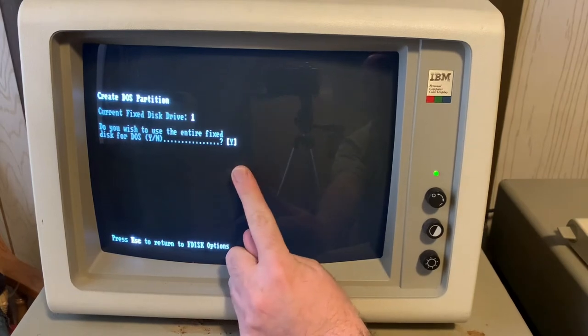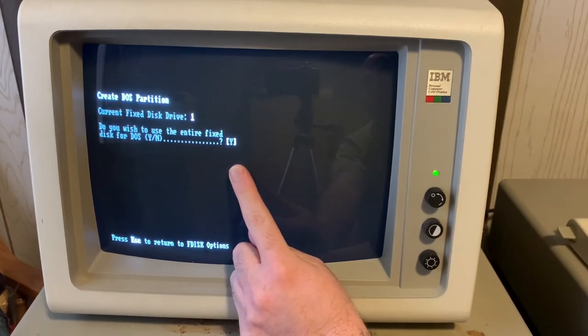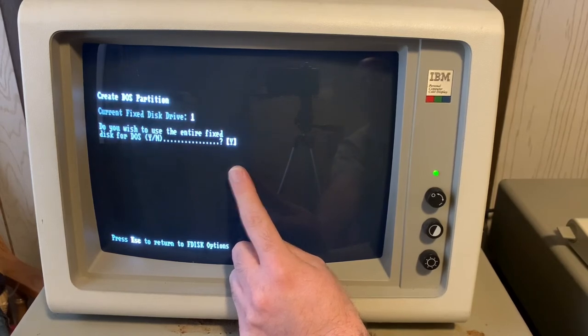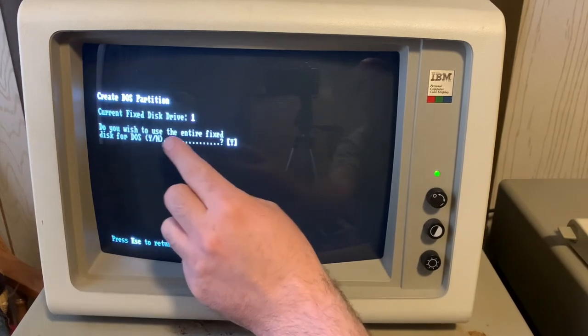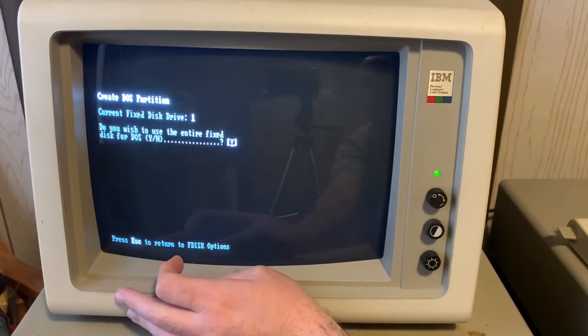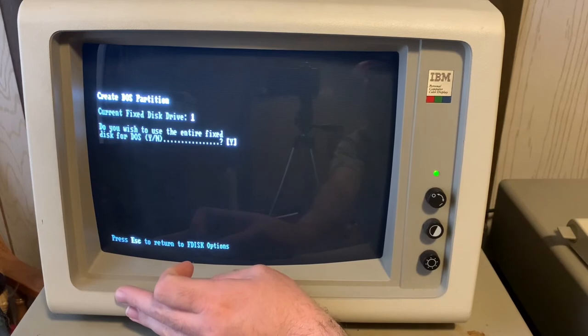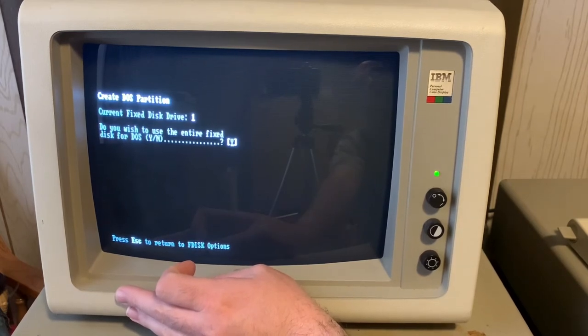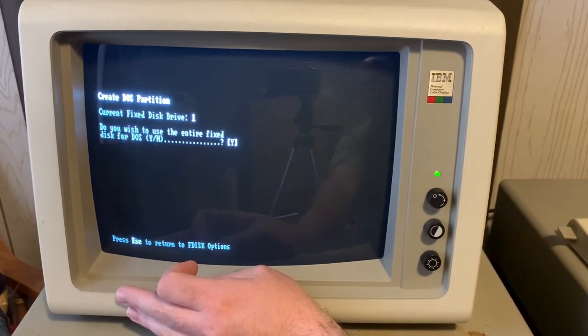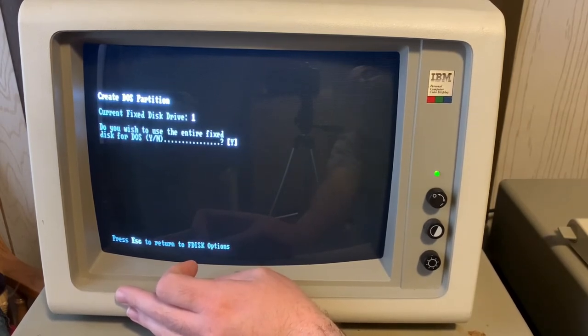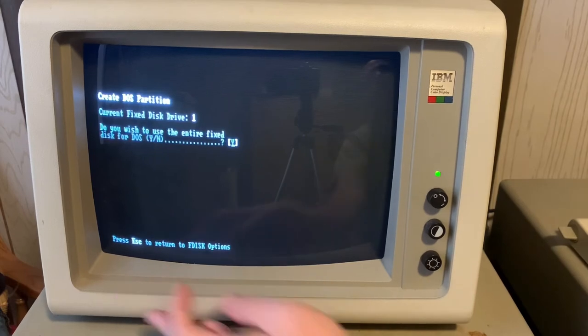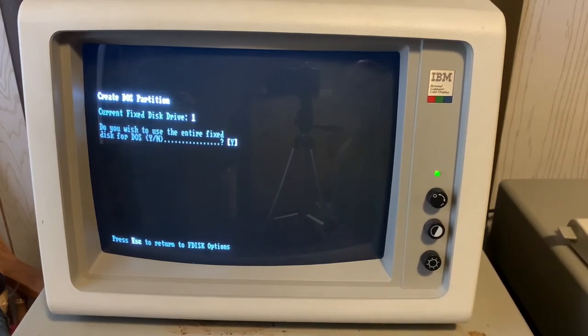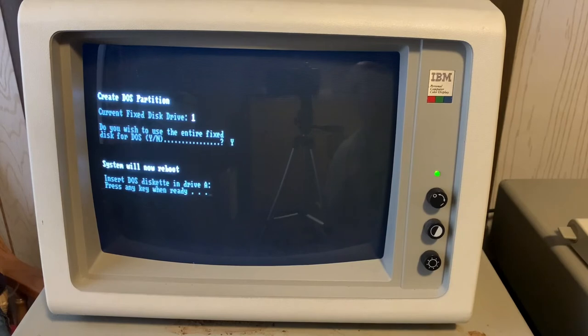So we're going to say create DOS partition. We want this version of PC-DOS to make the largest partition size it can. Do you wish to use the entire fixed disk for DOS? Well, in the age of 10 meg or 20 meg hard disks, the maximum partition size would be greater than that. So there are some nuances that we might talk about in later episodes, but we can just go ahead and say, yep, use the entire disk.